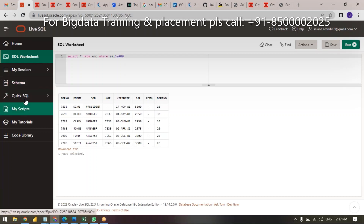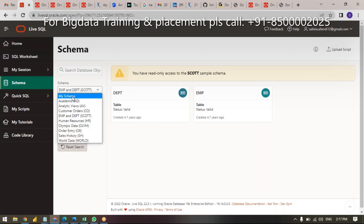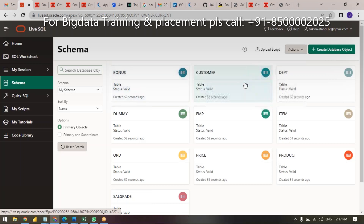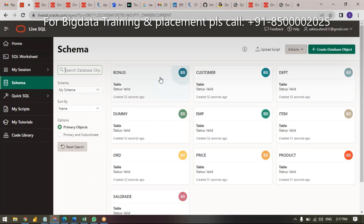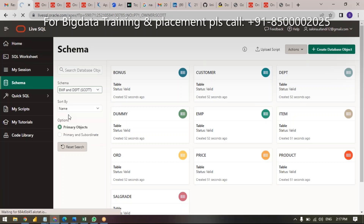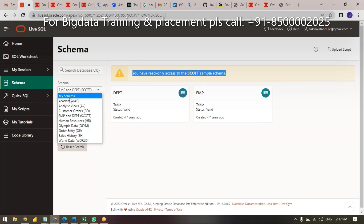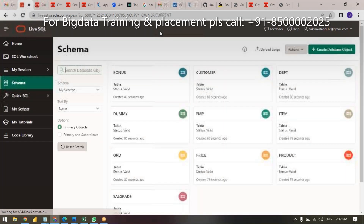Whatever tables you created are available in your schema. For example, go to your schema — you will have a bonus table, customer table, department table, sales grade, and many more. You can run your SQL queries. But if you use the EMP Scott schema, it is read-only — if you want to update or delete, it's not possible. Just copy from this URL.